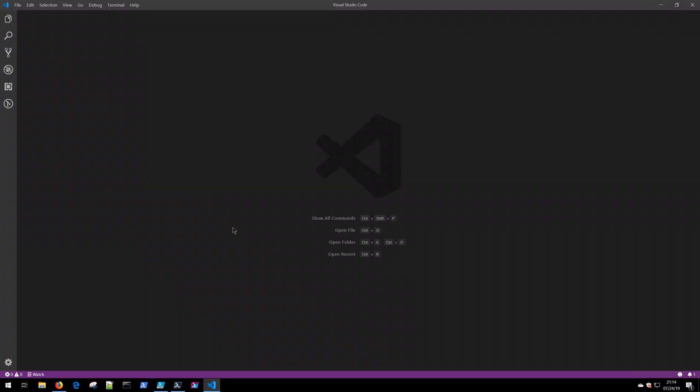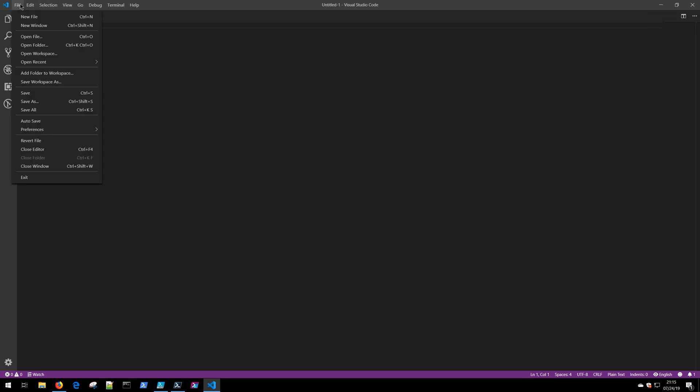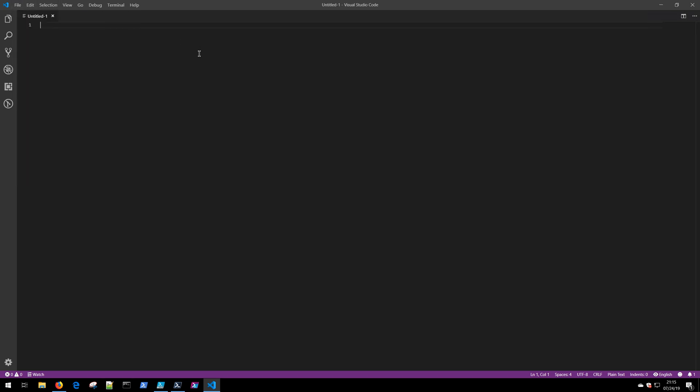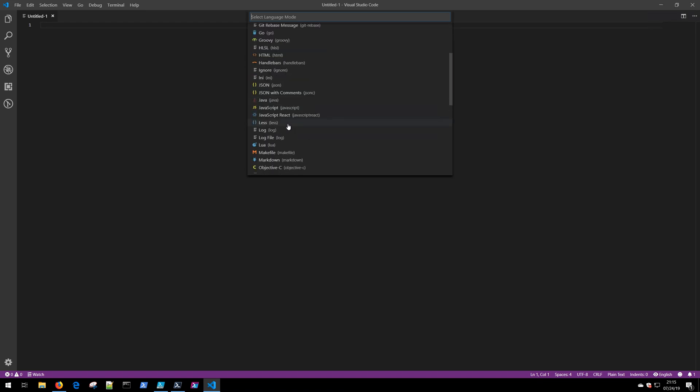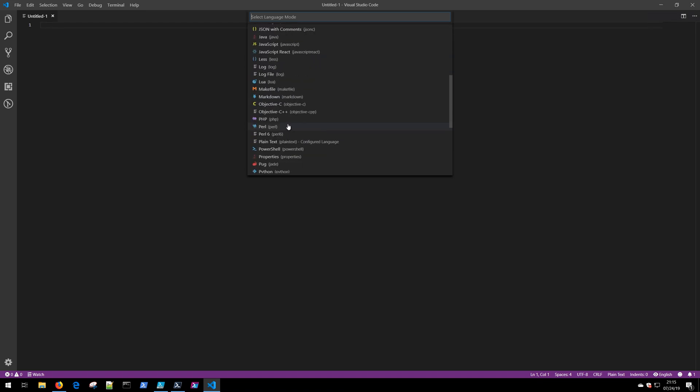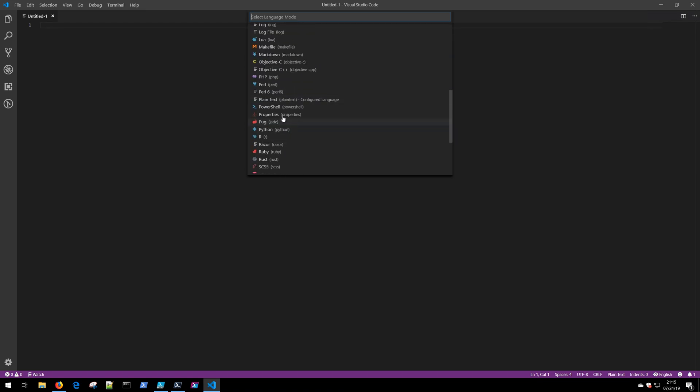Visual Studio Code does not natively support PowerShell development, and let me show you what I mean by that. If I open up a new file using Ctrl+N, or you could do File and then New File, you'll notice that this defaults to plain text. Even if I click on this and change the file type I'm working with, notice that VS Code supports many different languages.